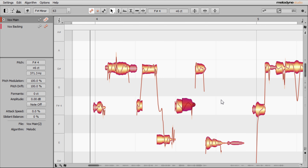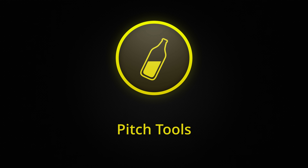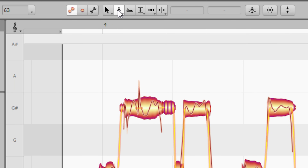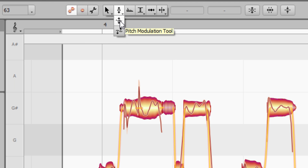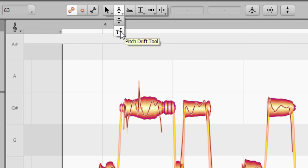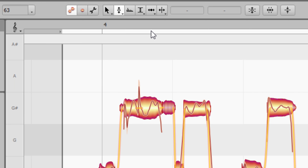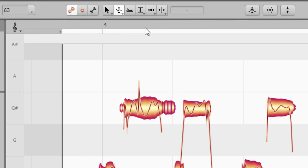Next let's take a closer look at the pitch tools. I'm on the main tool but if I press F2 it selects the pitch tool. There are other tools underneath — with a long press you can see the modulation tool and the pitch drift tool as well. To access them with keyboard shortcuts: press F2 once for the main pitch tool, press F2 twice quickly for the modulation tool, and press F2 three times quickly to get to the pitch drift tool.